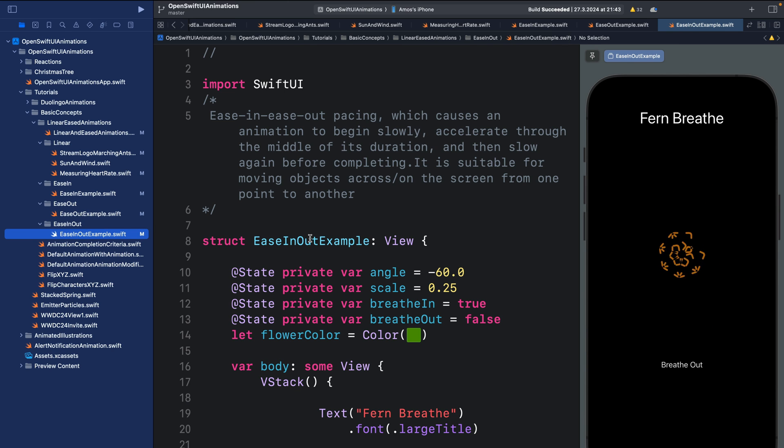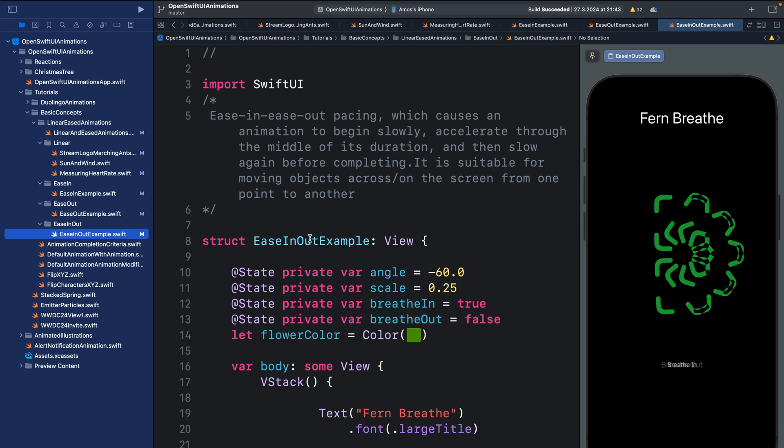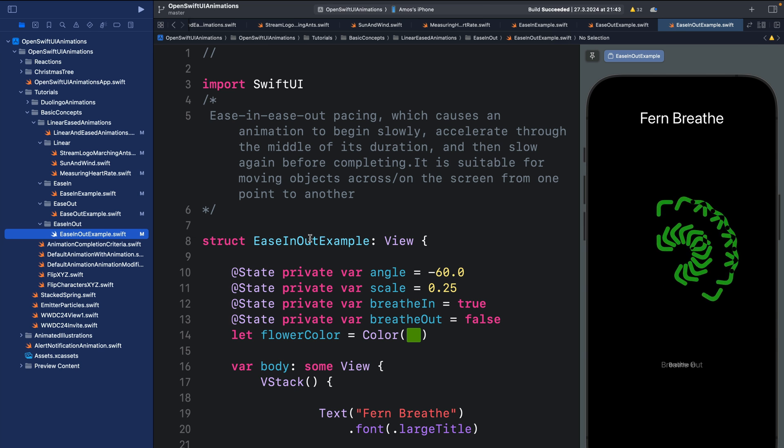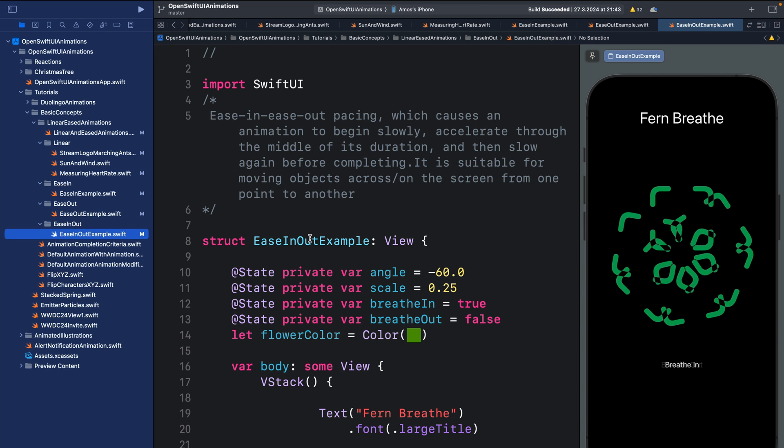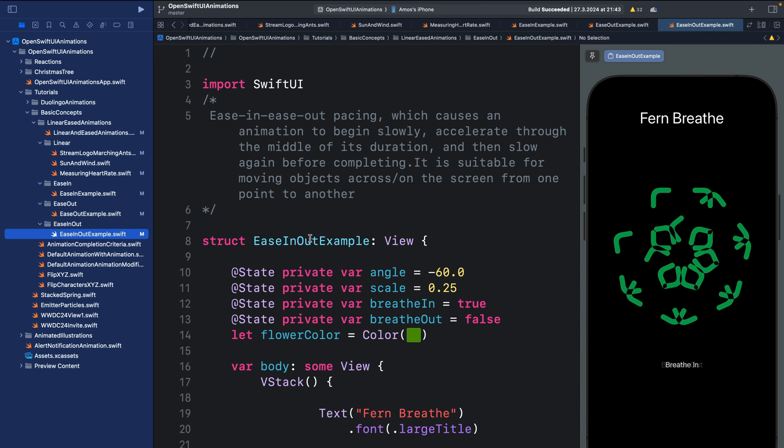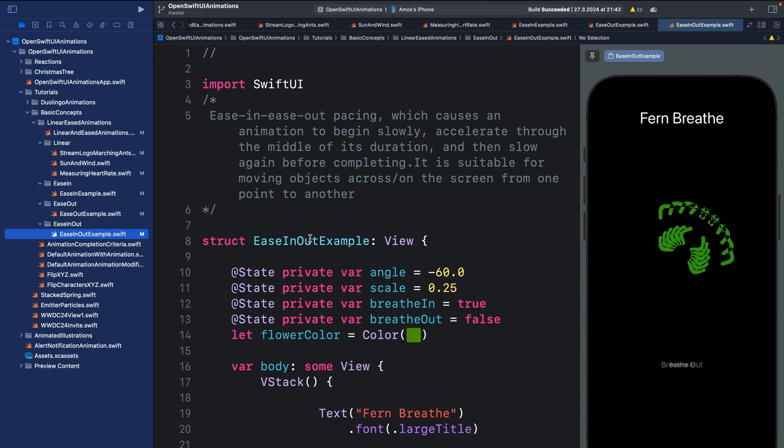So if you want to animate an object right on the screen that moves from or that animates from one position to another position, it is great to use ease-in-out. So these are the four standard animation easing types you will be using for your SwiftUI animations.